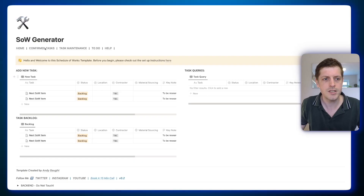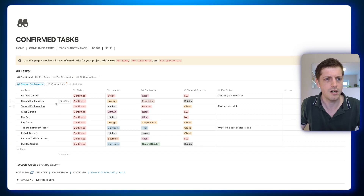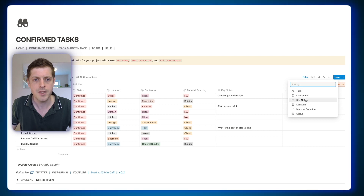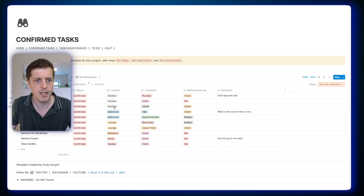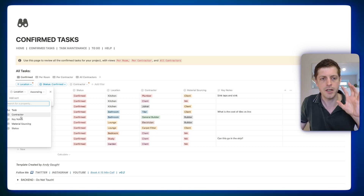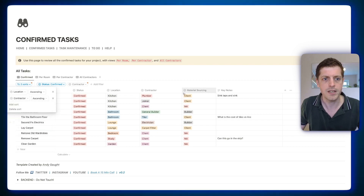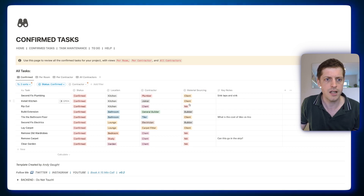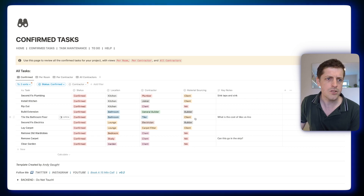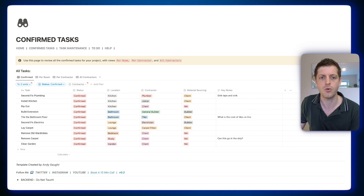The final Notion feature within the schedule of works generator is sorting within the database. Go to 'confirm tasks' and we can see a whole host of different tasks that need doing on our project. Click 'sort' and select what we're sorting by — let's say firstly by location, so which room is it in. They rearrange to kitchen, bathroom, lounge, et cetera, sorted by location. We can layer our sorts: add sort again, this time by contractor. So they're sorted by location first, then contractor. Within the kitchen we've got 'client' first, then 'not applicable,' and in the lounge 'builder' because that's B and then 'client.' Sorts are a really useful way to view information in your database in a straightforward and easy manner.